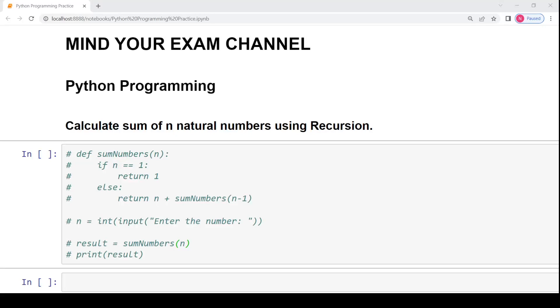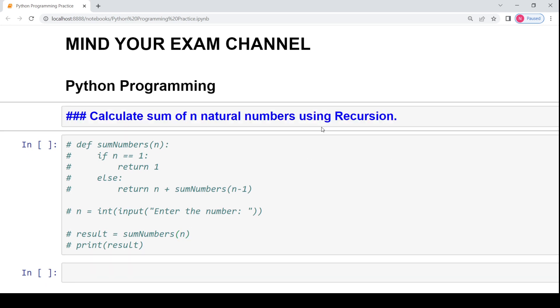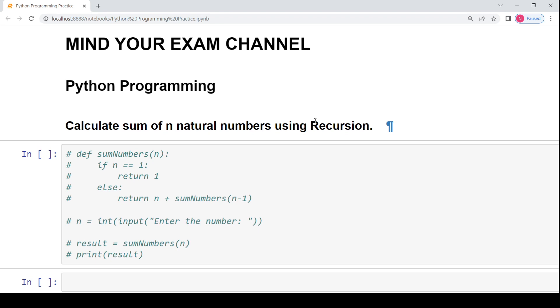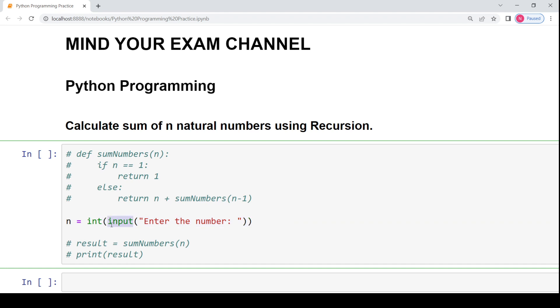Hello everyone, welcome to my channel Mind Your Exam. So in this video, we will learn how to write a recursive code in Python to calculate the sum of n natural numbers. To write the recursive code, first you need to ask the user the value of n, which means how many natural numbers the user wants to find the sum of. This value is asked from the user using the built-in input function and that integer value is then stored in the variable n.